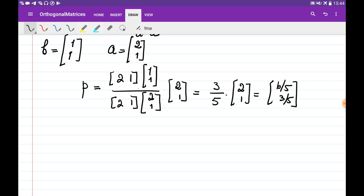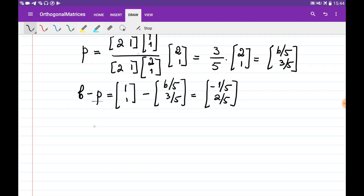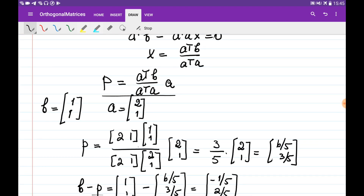We can check whether this is correct by computing b minus p: [1, 1] − [6/5, 3/5] = [−1/5, 2/5]. If we multiply this vector by a, it should equal zero. So aᵀ(b − p) = [2, 1]·[−1/5, 2/5] = (2·(−1/5)) + (1·(2/5)) = −2/5 + 2/5 = 0. So this is the formula to find the projection of one vector onto another.